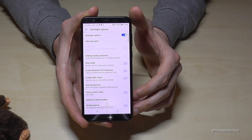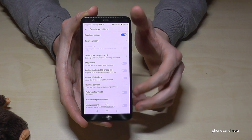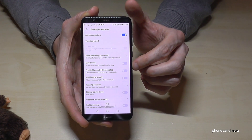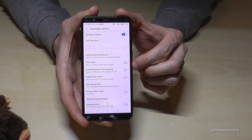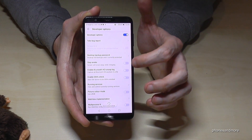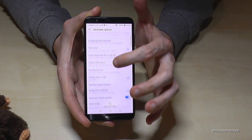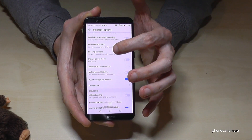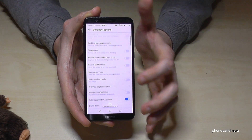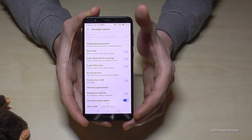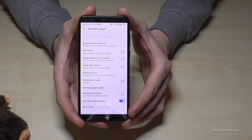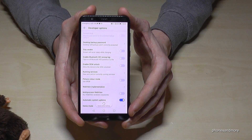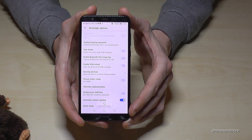Now you're able to enable the USB debugging or the stay awake mode. You can use it for transferring data and so on. The developer knows much more about what's possible.